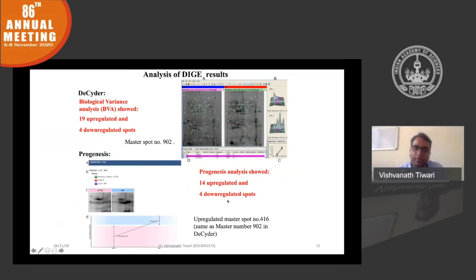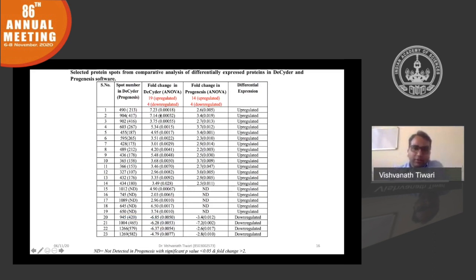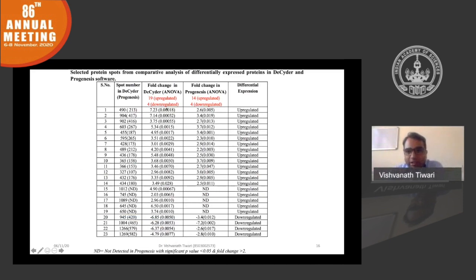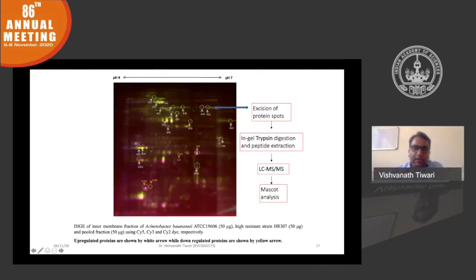We compared both independent software tools to identify proteins that are truly upregulated. Although there was a difference in fold expression between the two software tools, proteins overexpressed in one were also identified as overexpressed in the other. Based on this, we selected the candidate proteins, excised them, and performed LC-MS analysis of the differential proteome.